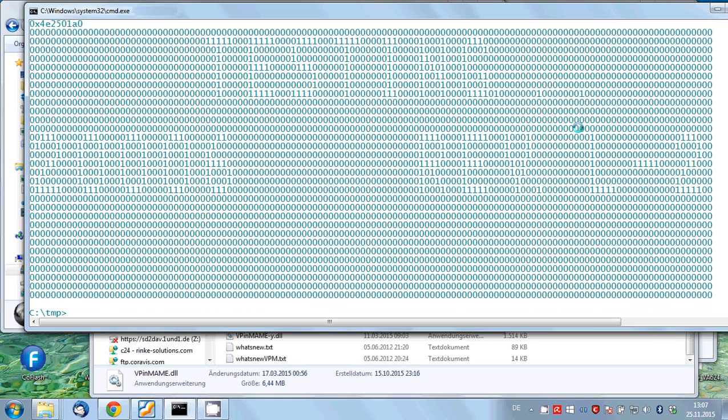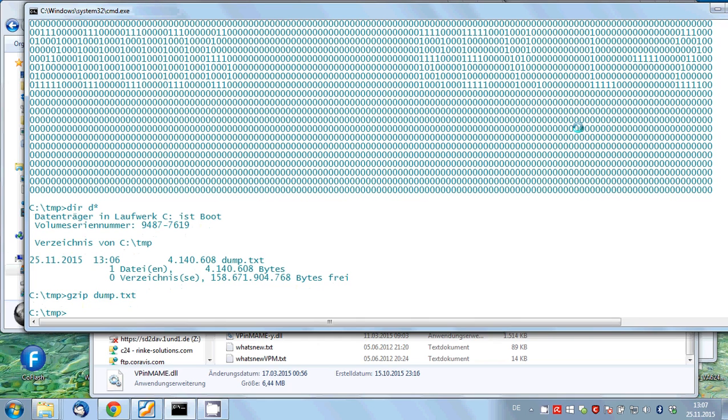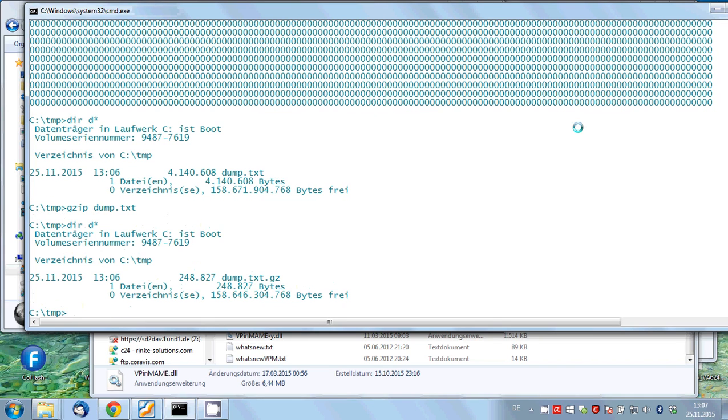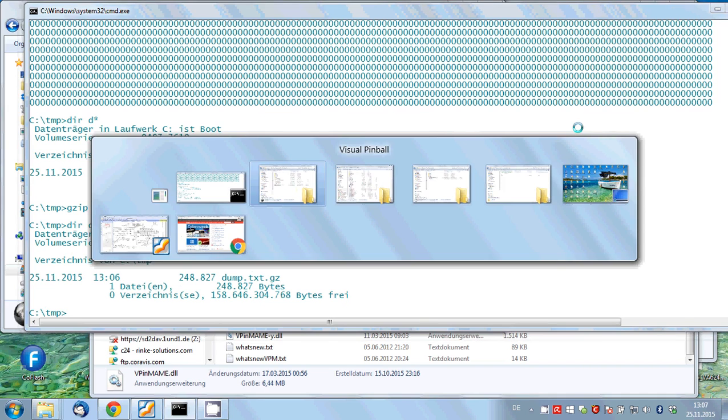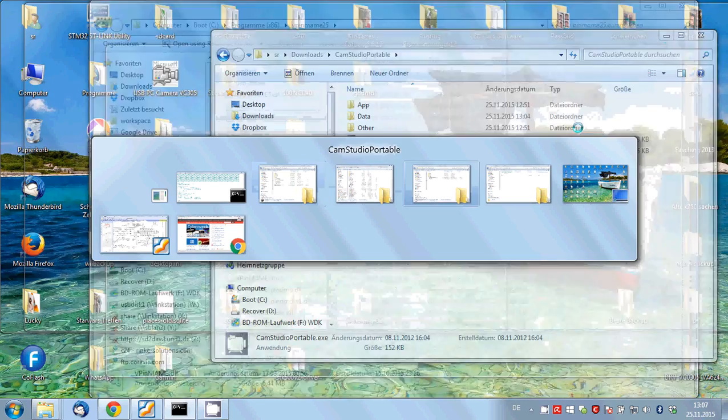And this type of file can grow rather fast. We zip it afterwards with a single file compression tool, gzip, and finally get a compressed file dump.txt.gz, which can then immediately be loaded in the pin to DMD editor.